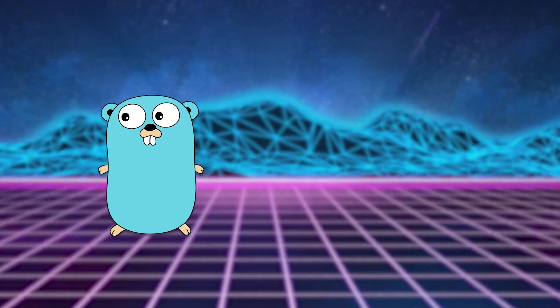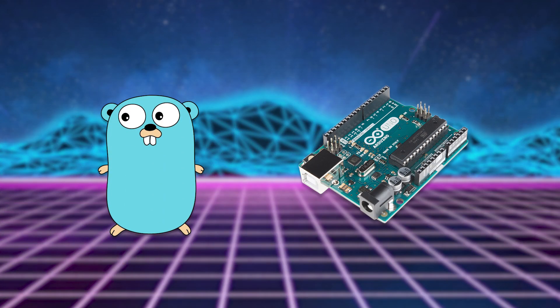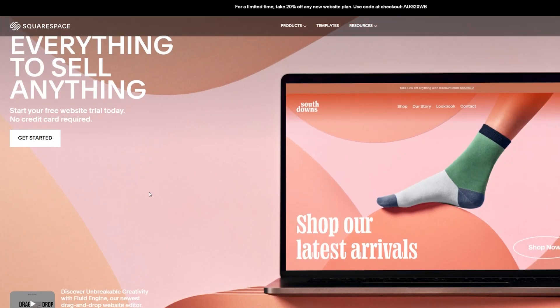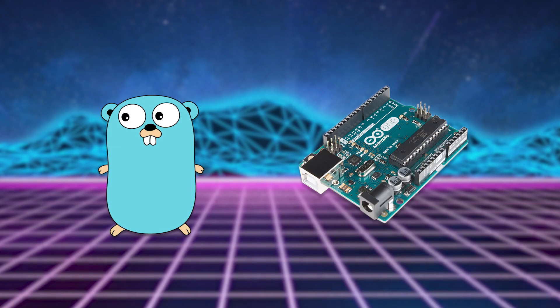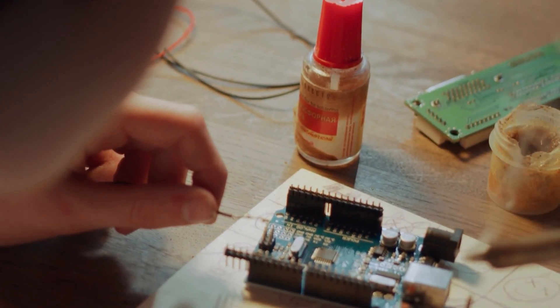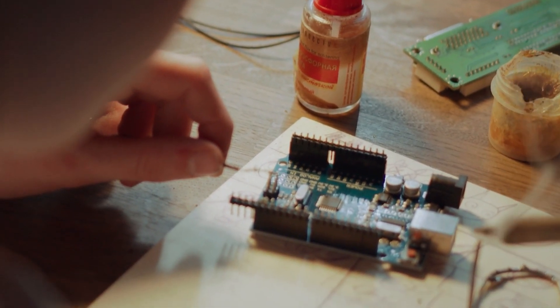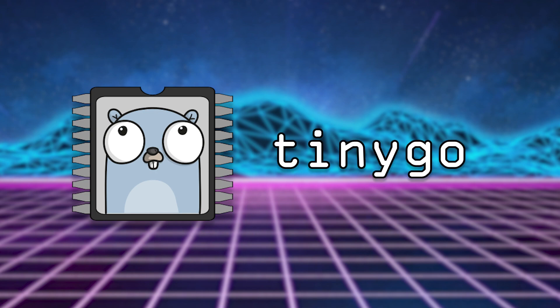So you want to code in Go, but you're an embedded developer who likes the Arduino. Well, then do I have a treat for you. Squarespace is a platform for... No, just kidding. But yo, Squarespace, hit me up. But seriously, if you're an embedded developer who wants to code in Go, today we'll be talking about TinyGo.